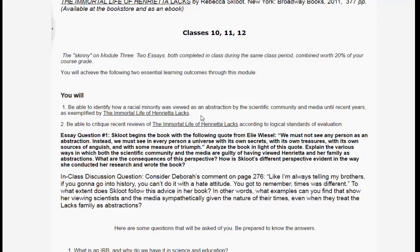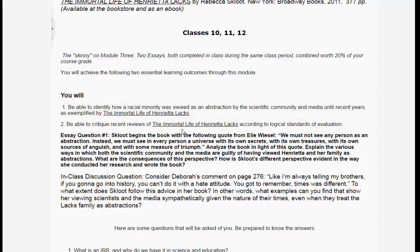We really have one overriding learning outcome for this module: be able to identify how a racial minority was viewed as an abstraction by the scientific community and media until recent years, as exemplified by The Immortal Life of Henrietta Lacks. In the VoiceThread, students will be able to critique recent reviews of the book according to logical standards of evaluation, and their accomplishment of that should help them with their essay.